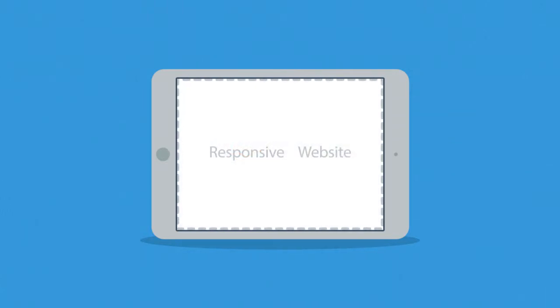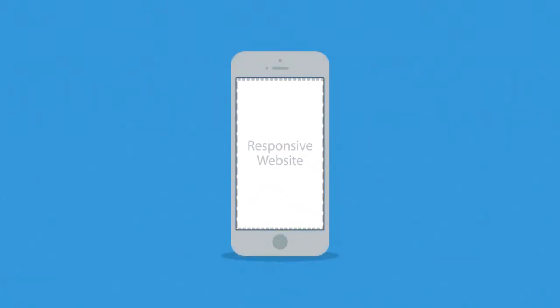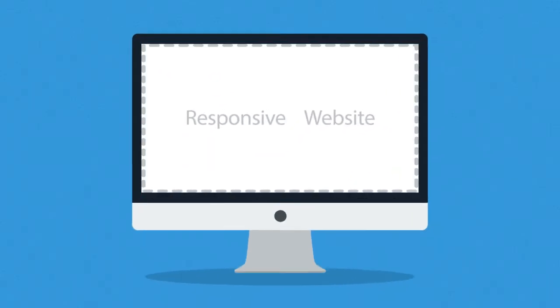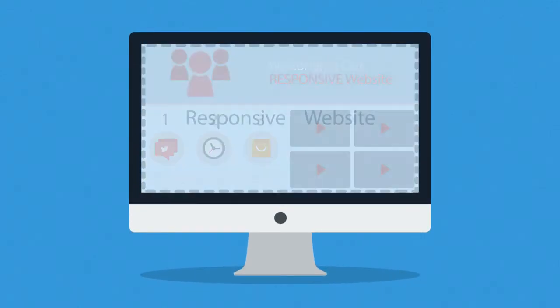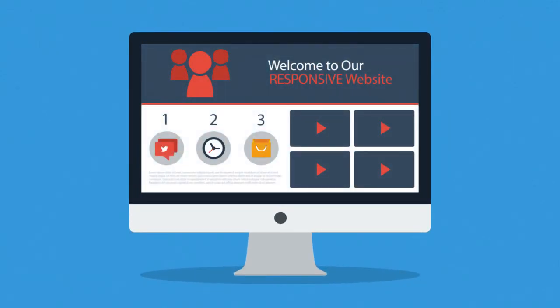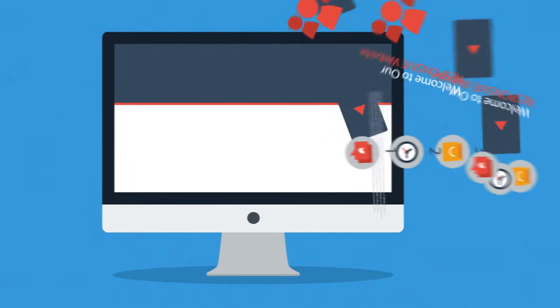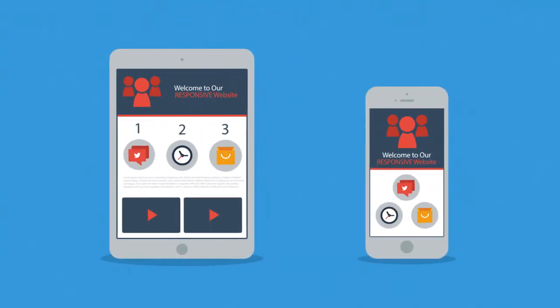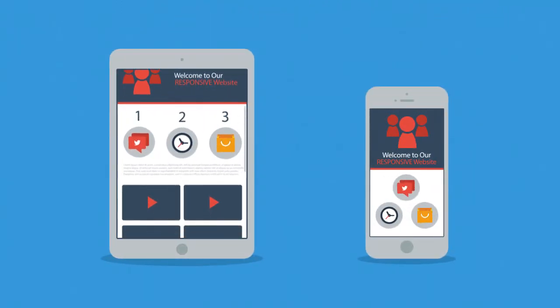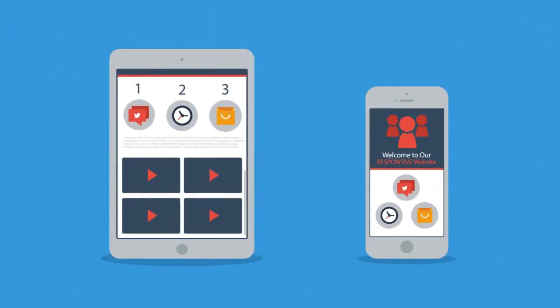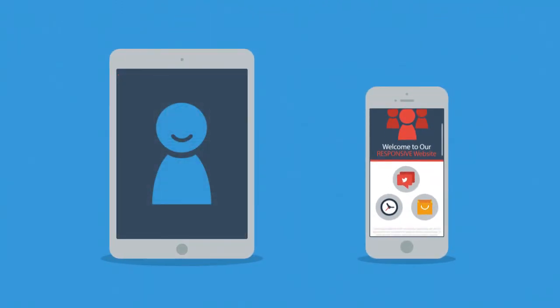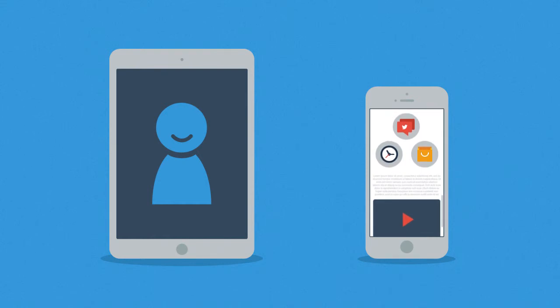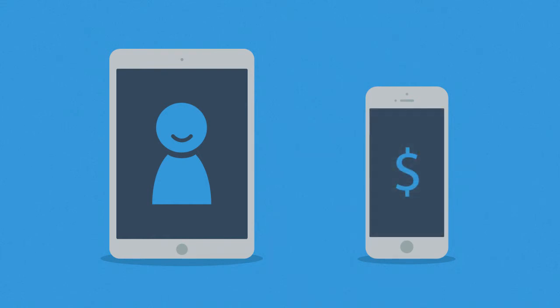Responsive websites respond to the screen size of the device you're viewing it on. So, instead of creating different websites for different devices, your responsive website rearranges the elements to fit any screen. So, you'll get more happy visitors, which also leads to more happy customers.